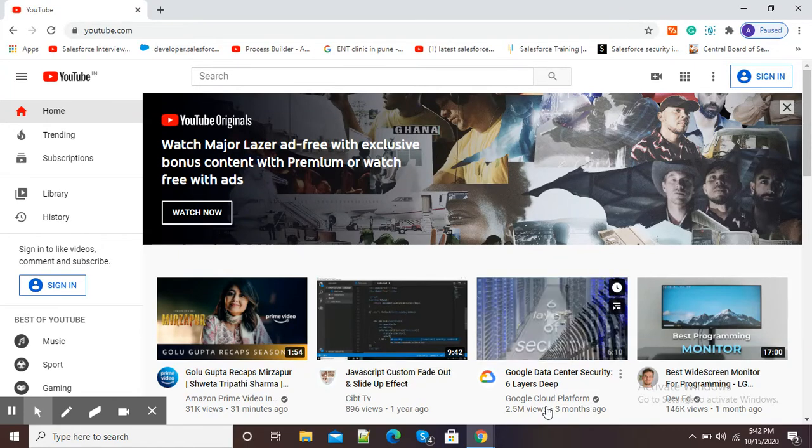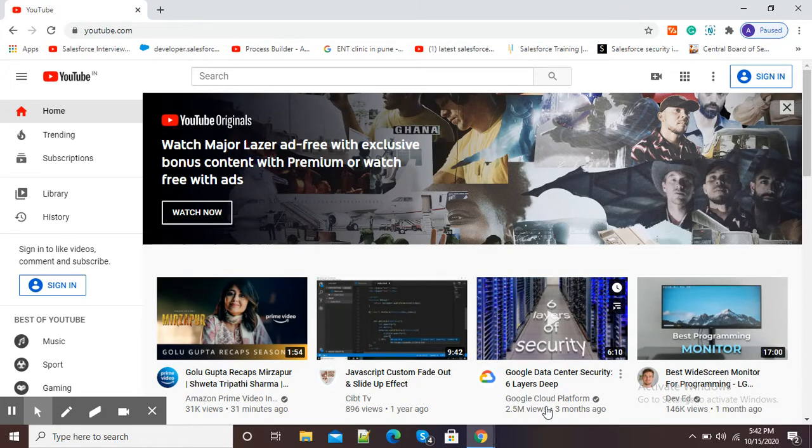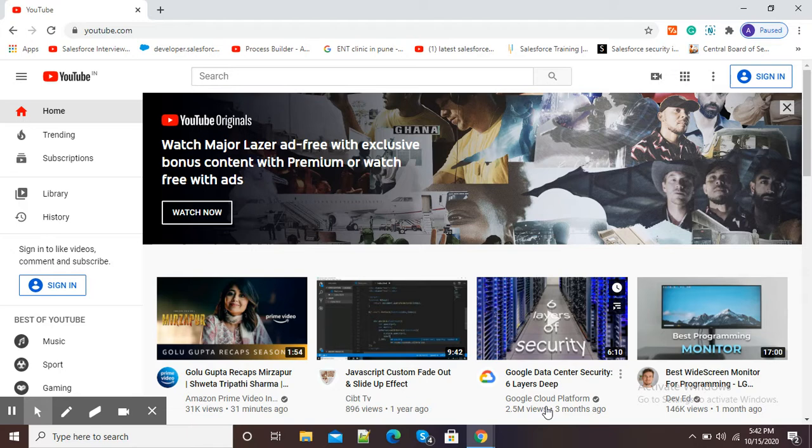Hello viewers, in this video I'm going to show you how we can see our YouTube channel subscribers. Nowadays everybody is having their own YouTube channel, and in this video we will see how we can know about our YouTube subscribers. For this purpose, open your browser.